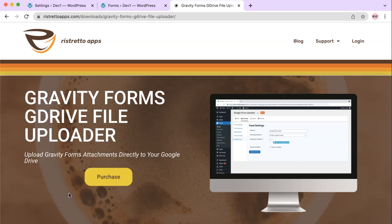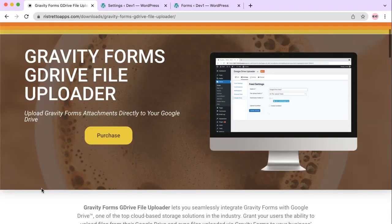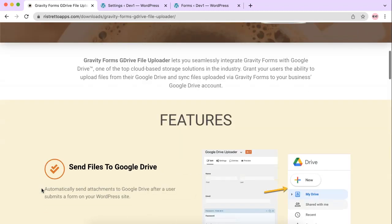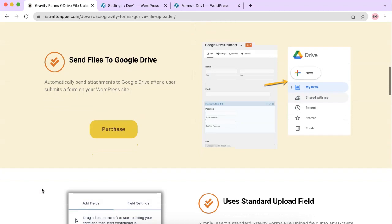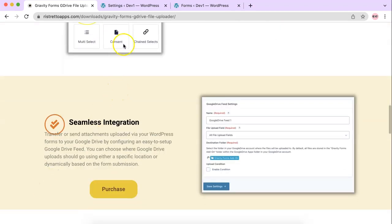I am excited to introduce Gravity Forms G Drive File Uploader. It basically will take the file from the form from your website and put it directly in the Google Cloud. So let's get into it. I'll show you the features, what it can do, and give you a quick demo.